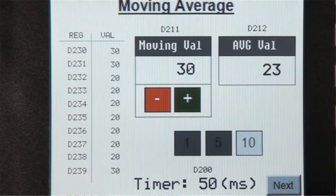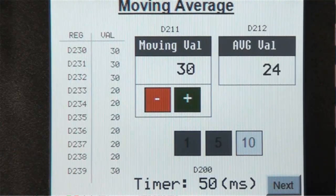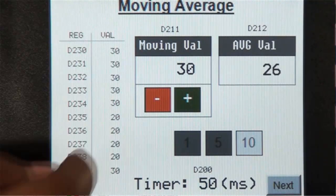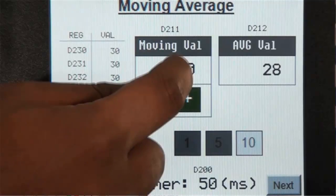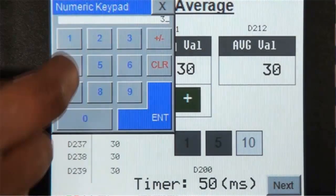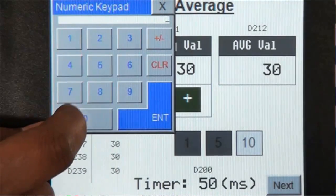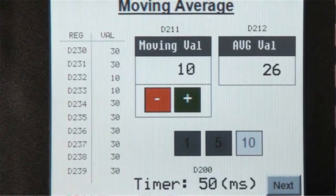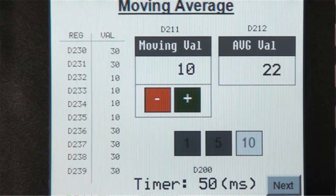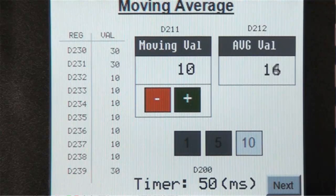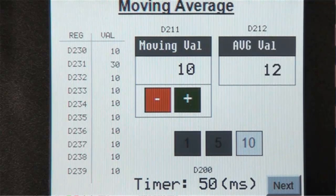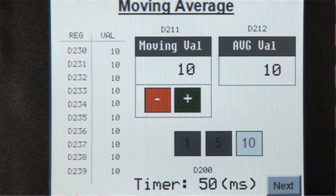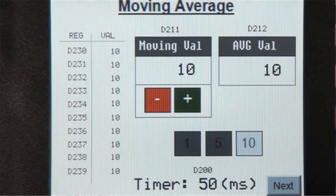Now let's examine the average value. Let's enter a ten for the moving value and see what happens when all the registers in the register table get filled up with the number ten. The average value should be ten. And it is.